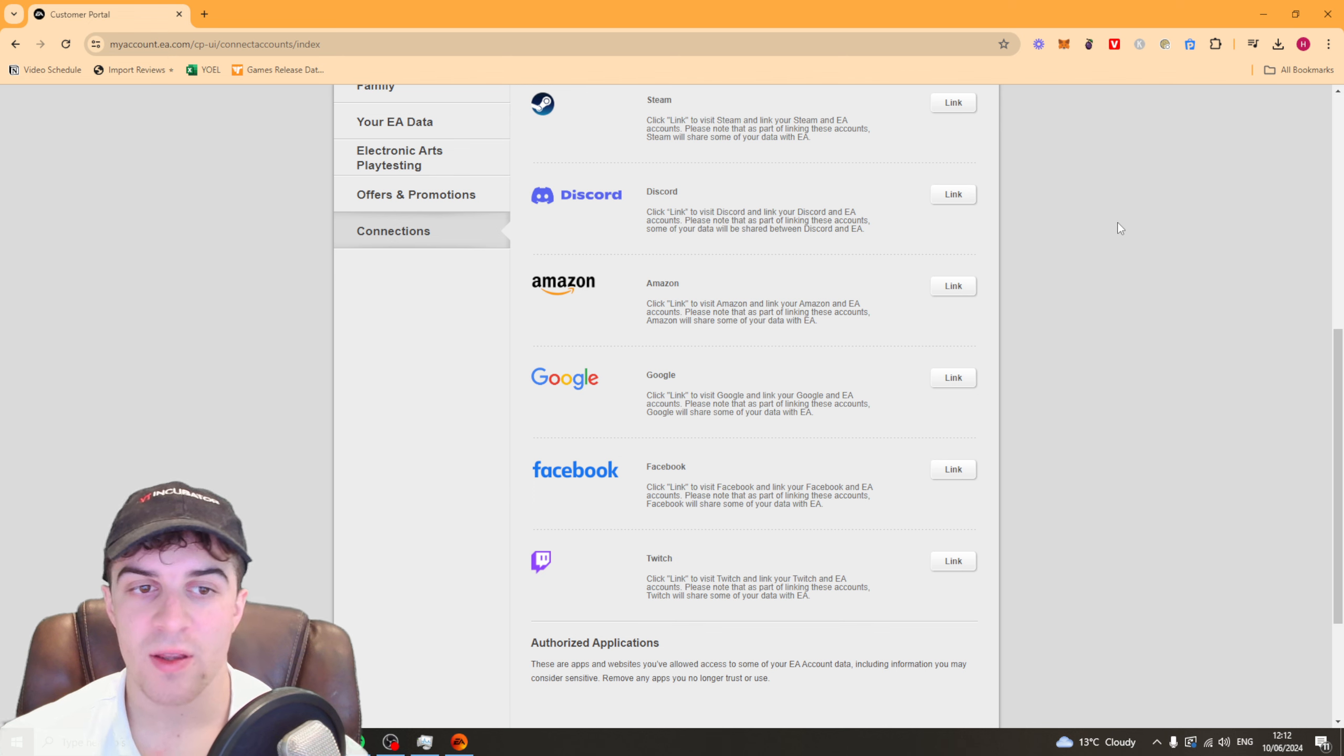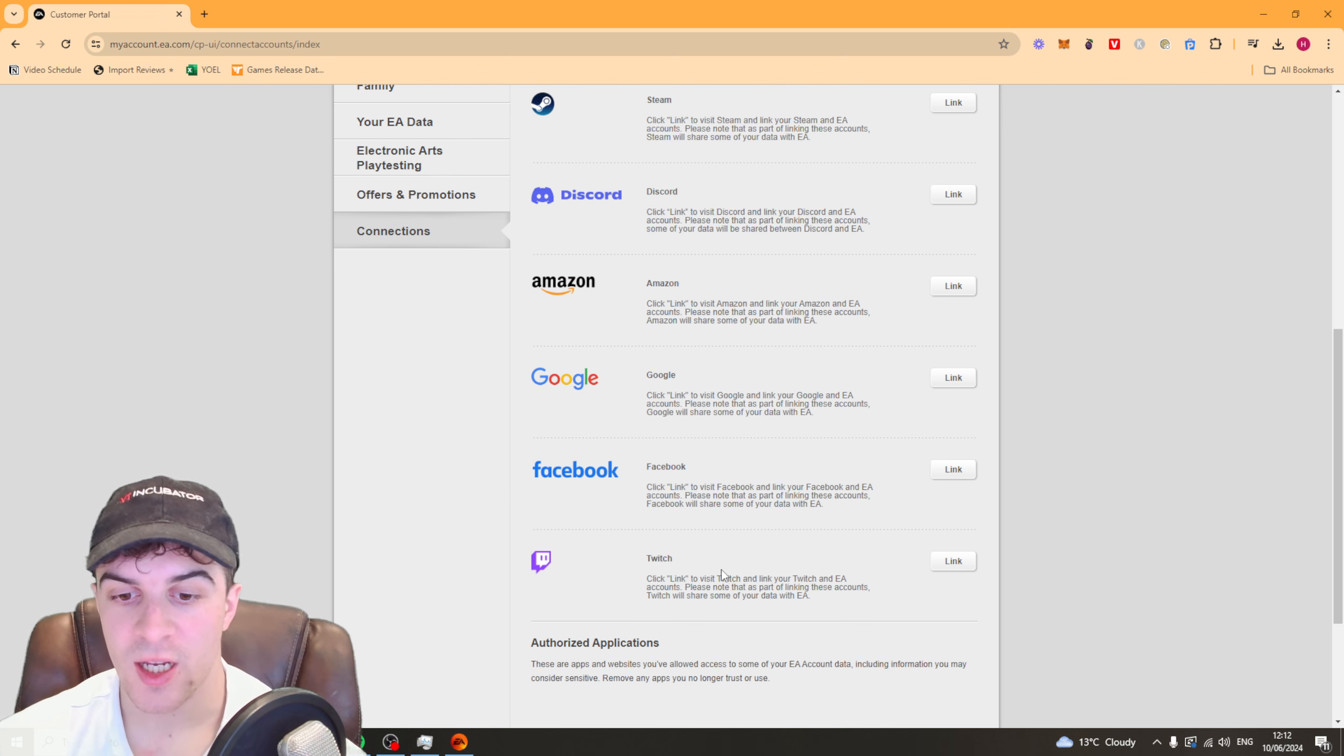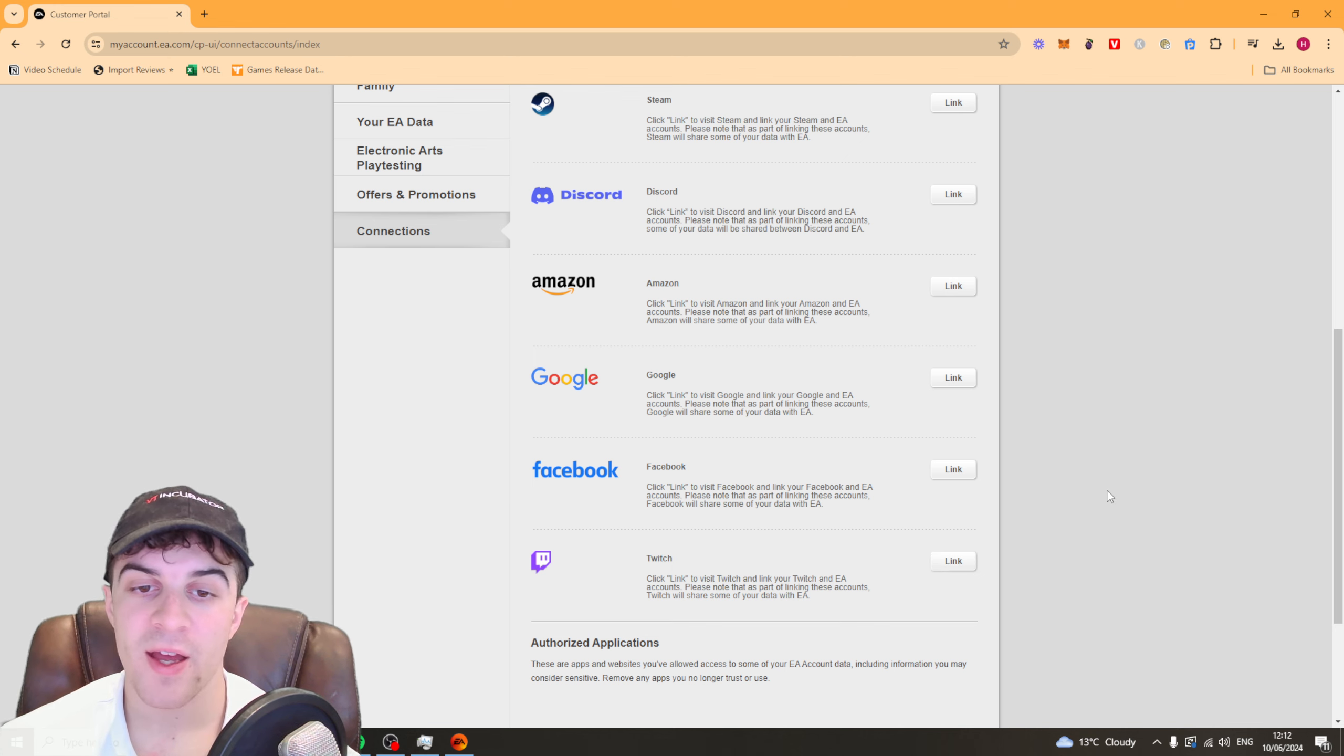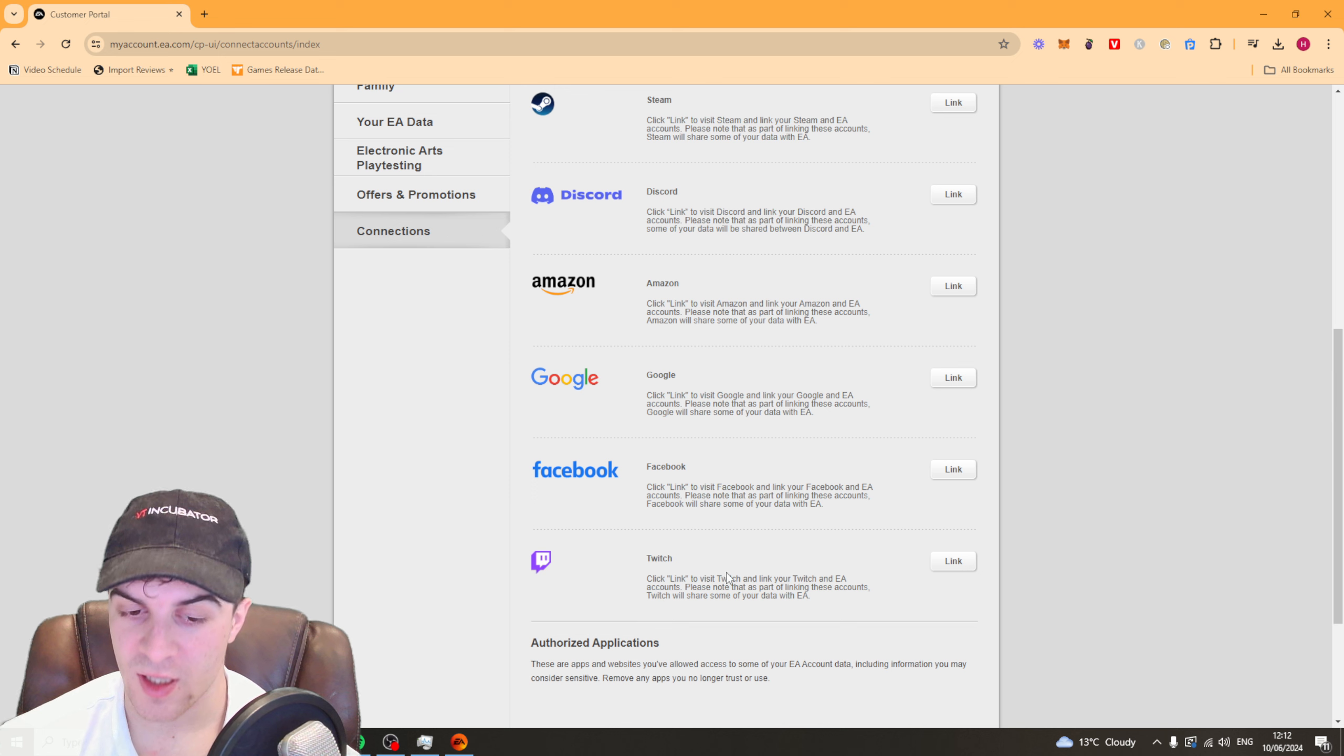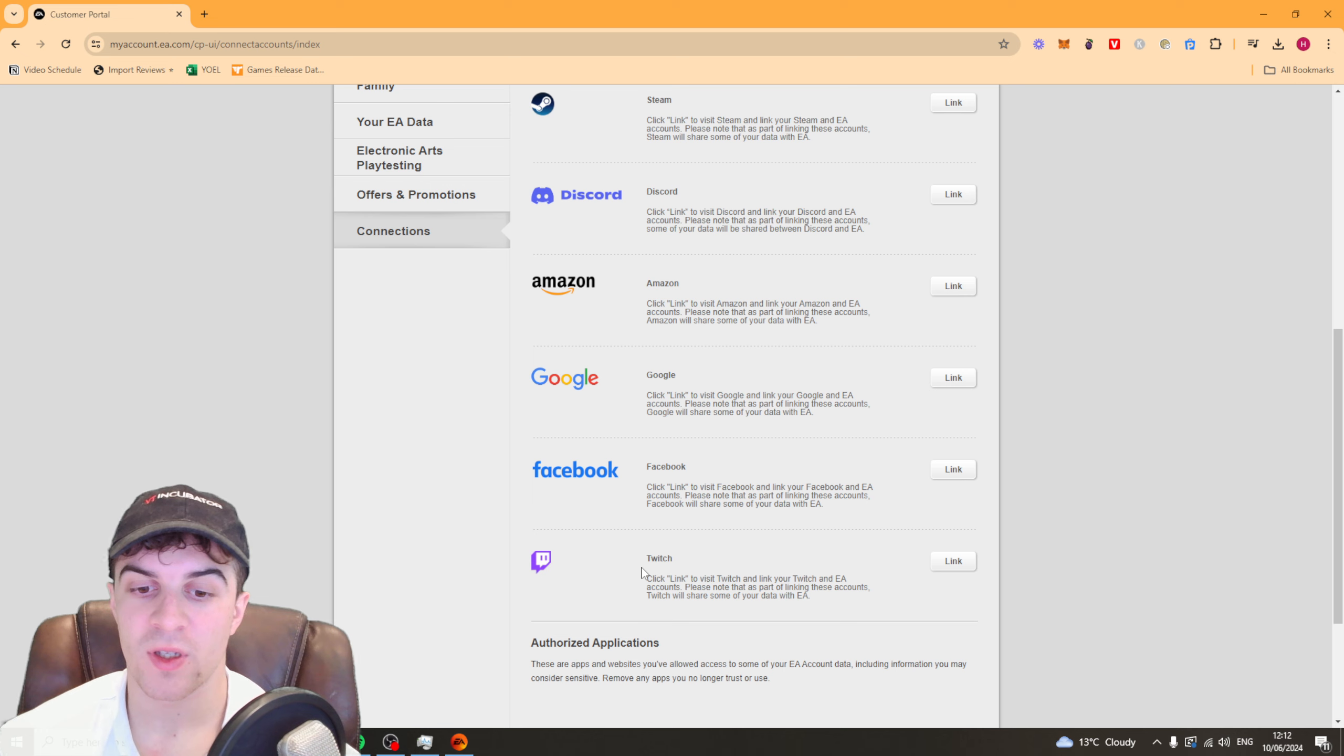Once you've done that, it should ask you to log into your Twitch account, which is very simple to do. Then from there you can authorize the connection between Twitch and your EA account and it should be ready to go.